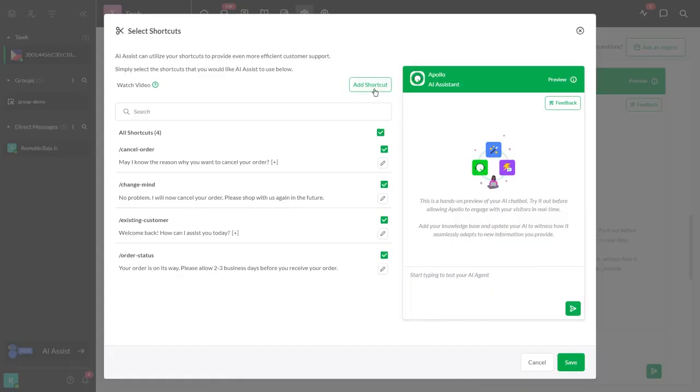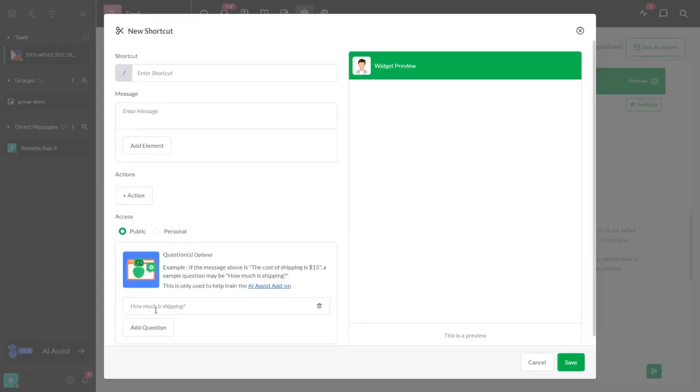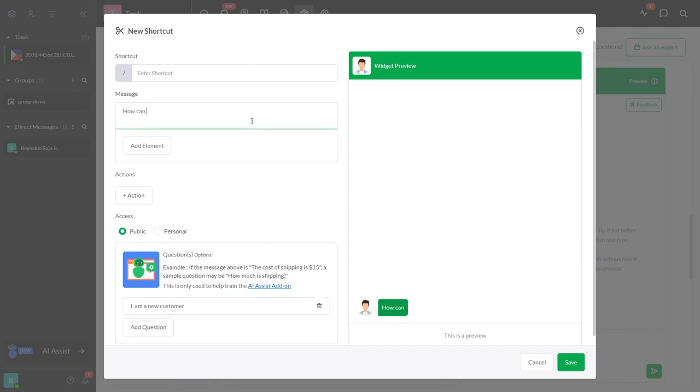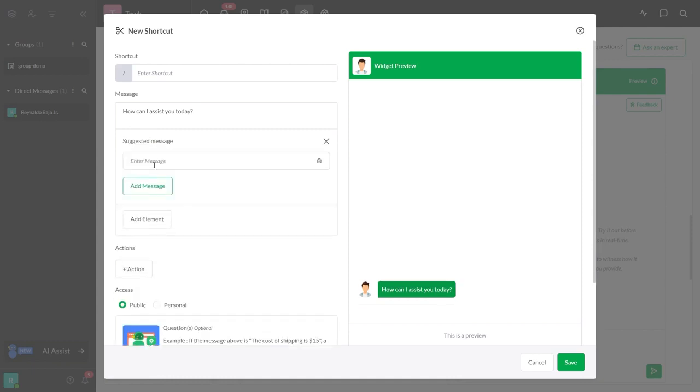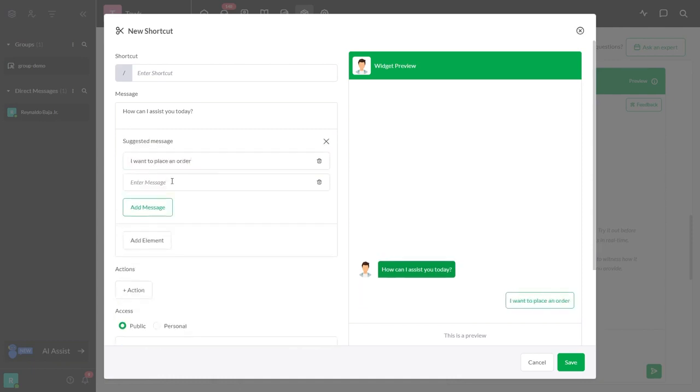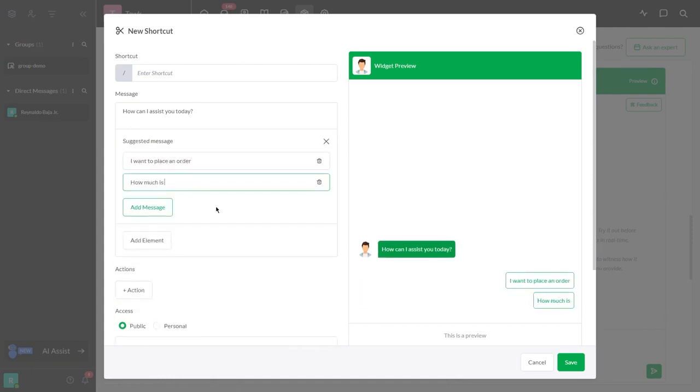If the customer responds with I am a new customer, AI Assist will respond with How can I assist you today? And present two options: I want to place an order, and how much is your shipping fee?